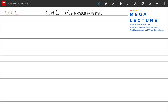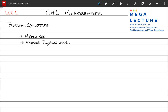This is the first lecture in the series on NET Physics, and we'll start with chapter number one, which is Measurements. Let's start with the first topic, which is Physical Quantities.